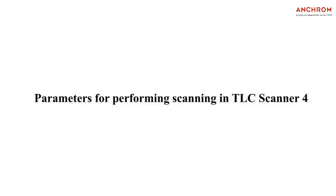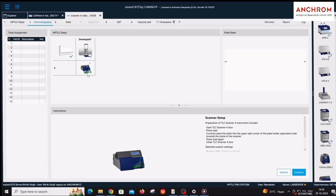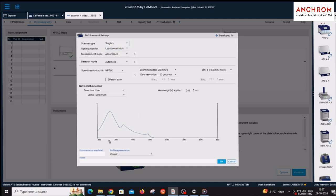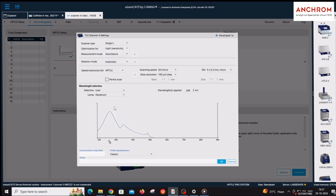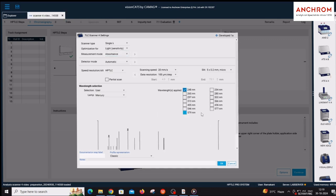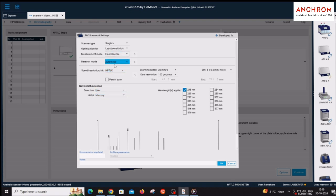For performing scanning, click on the Scanner icon and select single lambda under scanner type. Under optimization, select light sensitivity. Selection of measurement mode depends on the activity of separated compounds. For UV or visible range using deuterium or tungsten lamp, select absorbance mode. For fluorescence wavelength using mercury lamp, select fluorescence mode. The detector mode should be kept as automatic.